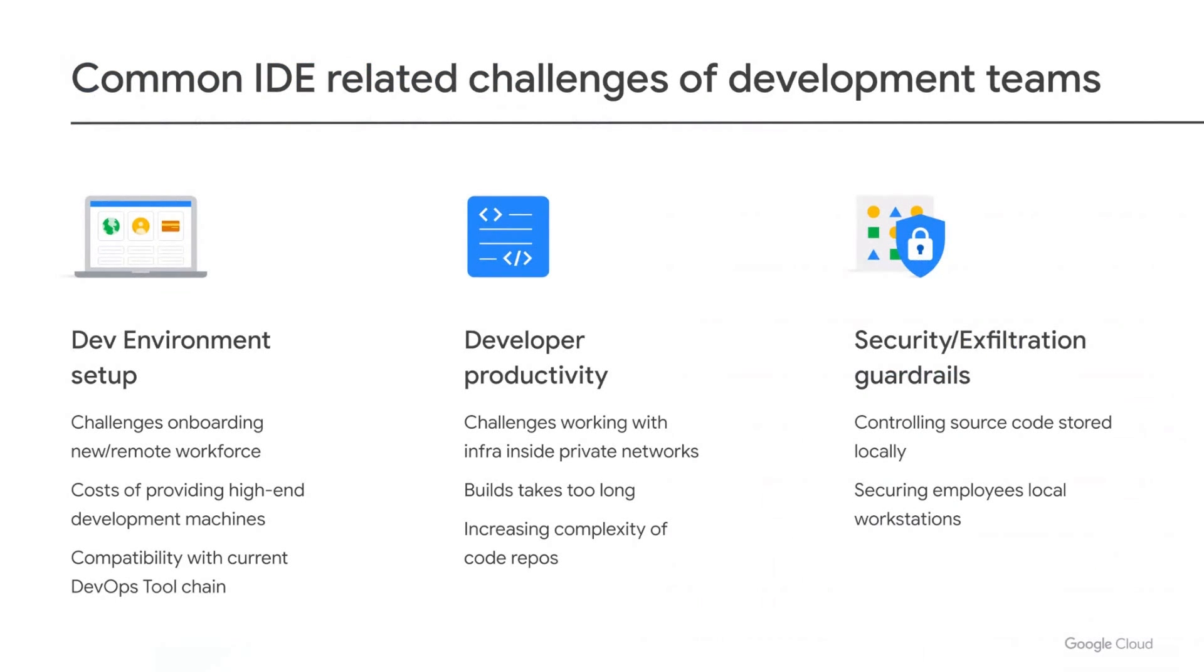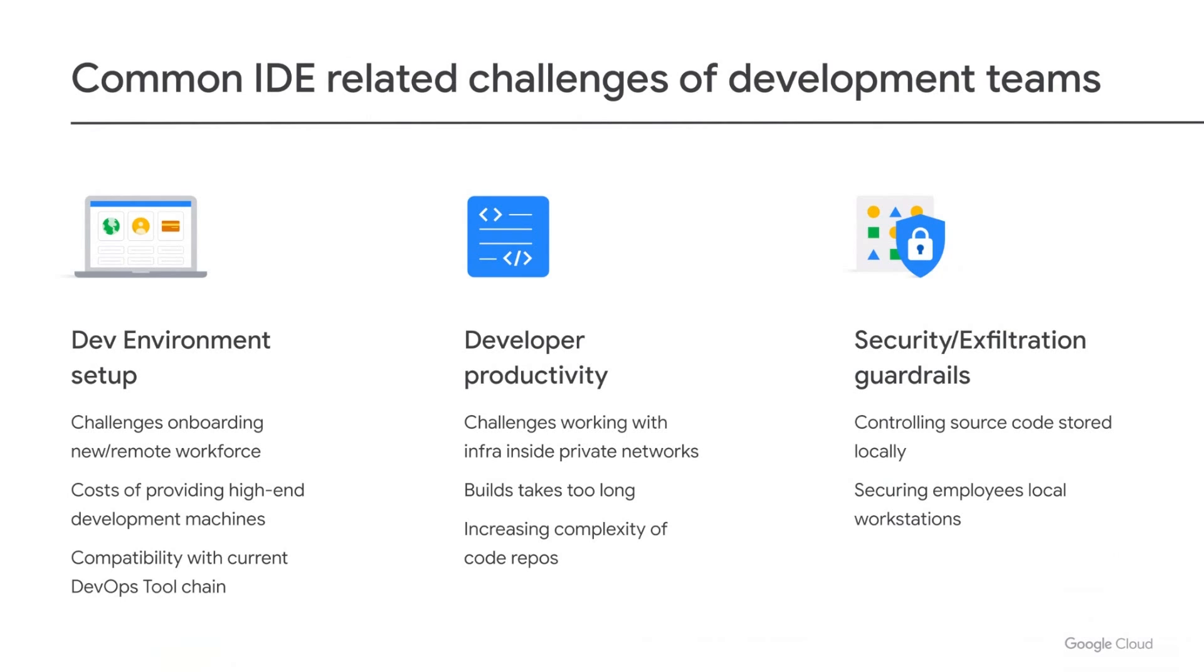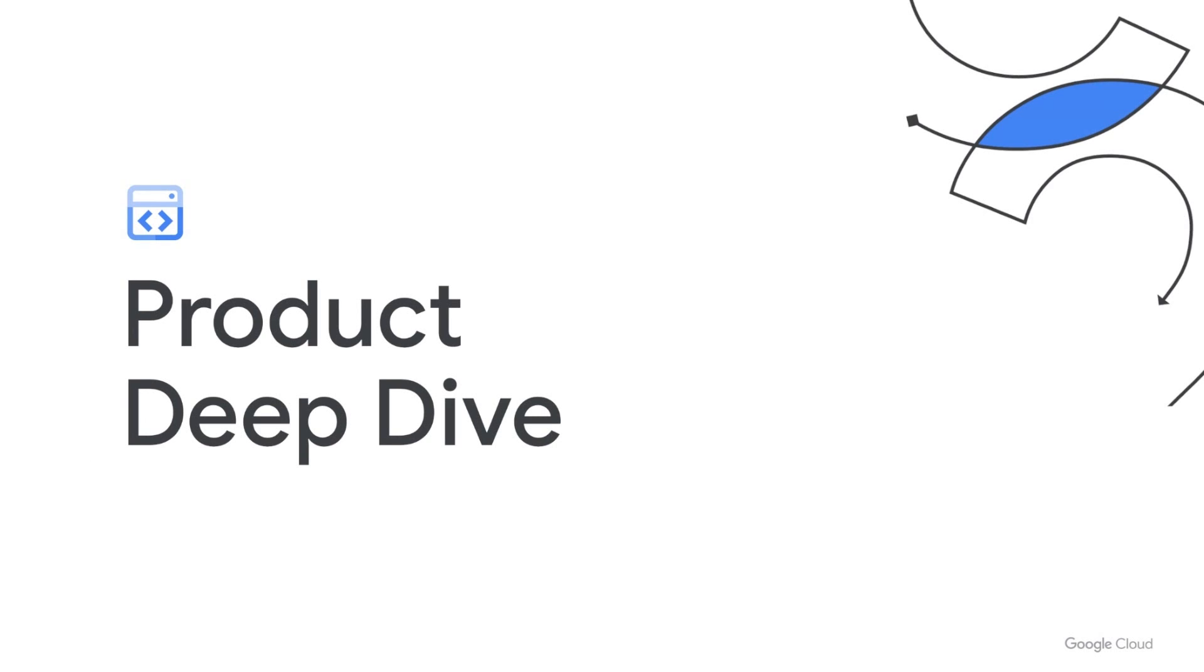So before we start our deep dive, let me talk about the main challenges we heard from our customers that guided the design of Cloud Workstations. First, getting developers started on a new project takes too long, especially getting a development environment set up. And this got more complex with the increase in remote work we saw recently. Next, multiple developer in-loop friction points, such as accessing private resources or slow builds, are simplified once you move your dev environment to the cloud. And finally, securing local devices and the source code and data stored on them is challenging.